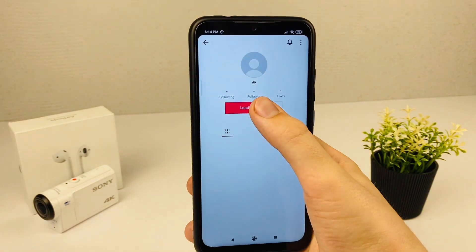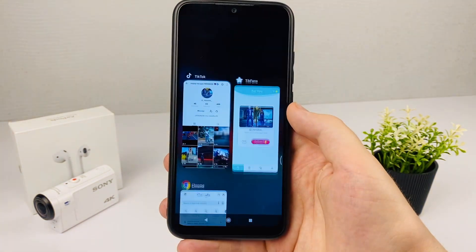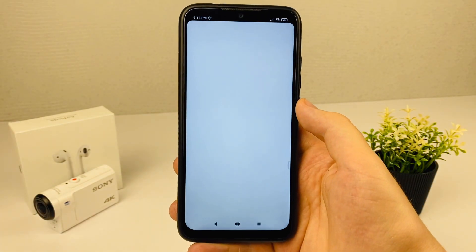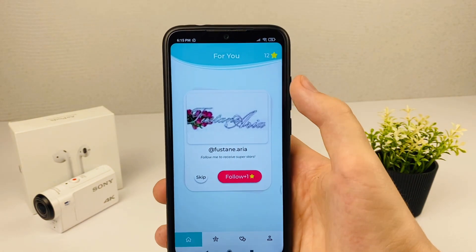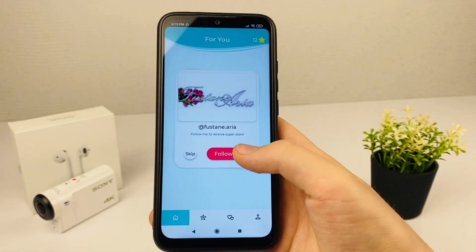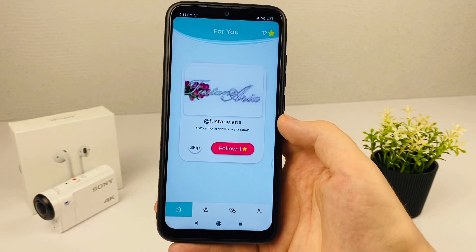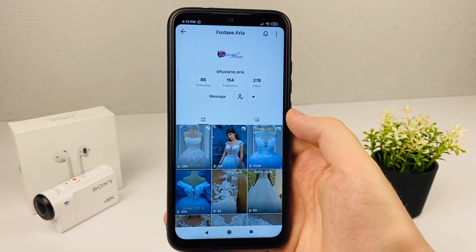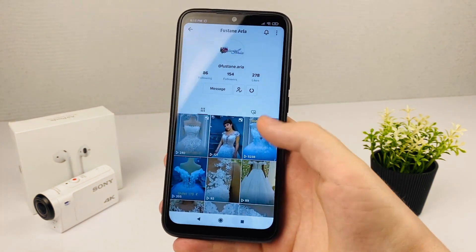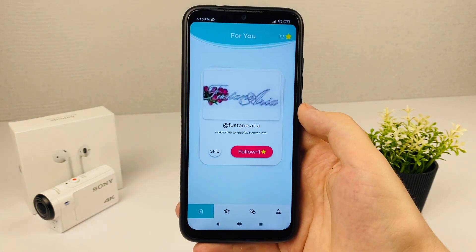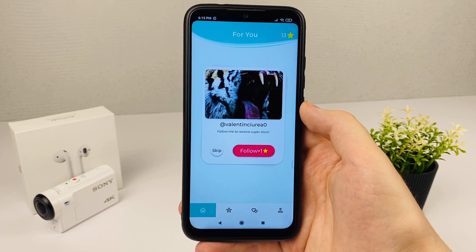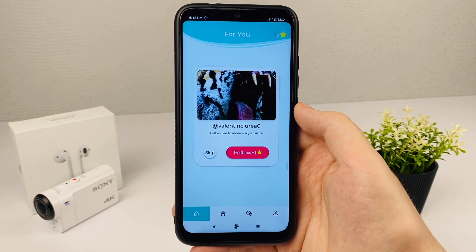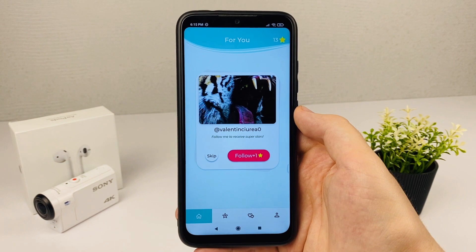After subscribing to that account, you earn one star. Then you follow again and subscribe once more to earn another star. This is how you accumulate stars in the application.